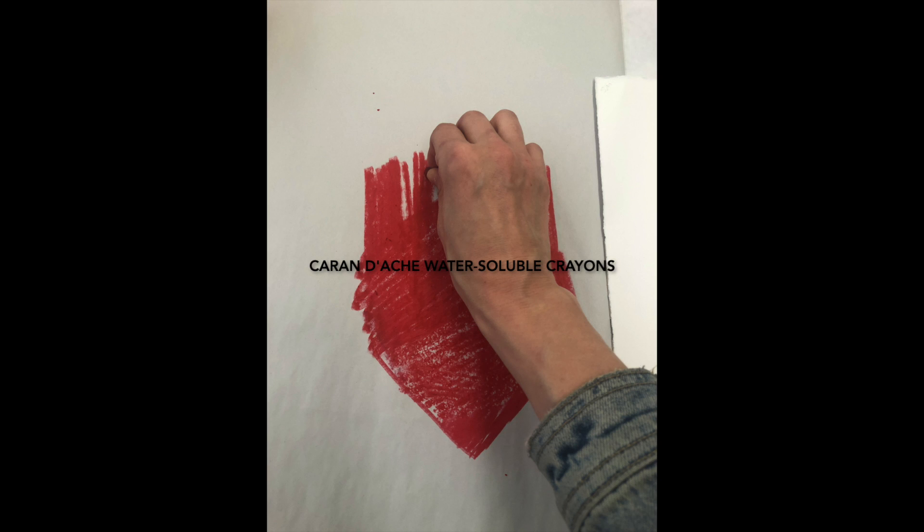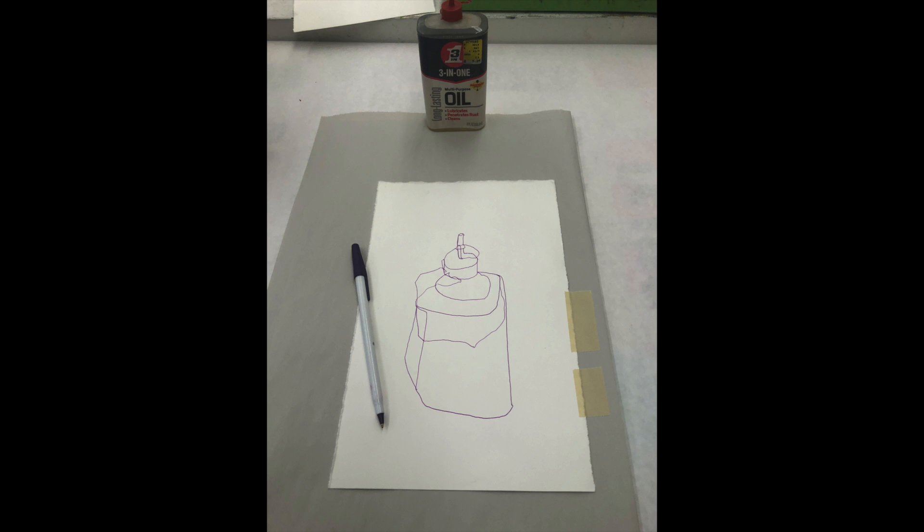Caran d'ache water-soluble crayons can also be used, however, I found them to not lift as much as the oil pastels.